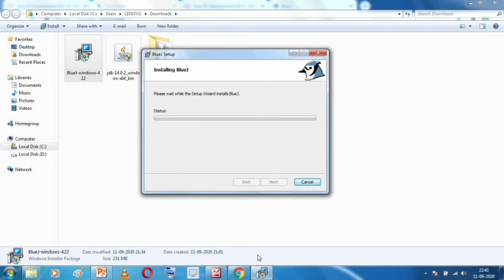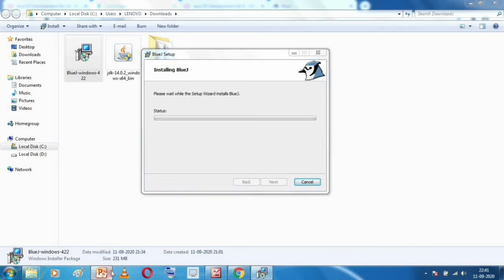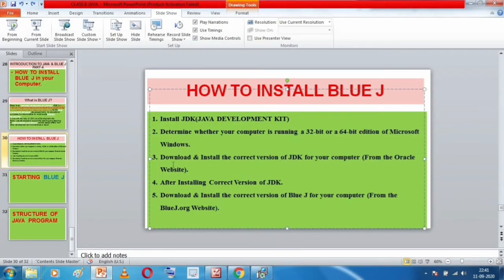Be very careful while downloading and installing the BlueJ and JDK softwares. Download JDK only from the Oracle website, and download BlueJ only from the bluej.org website.